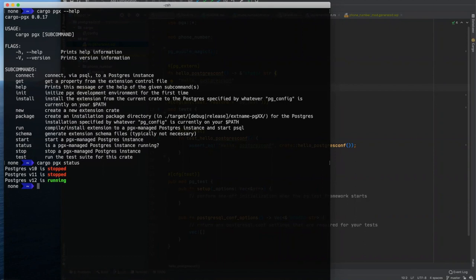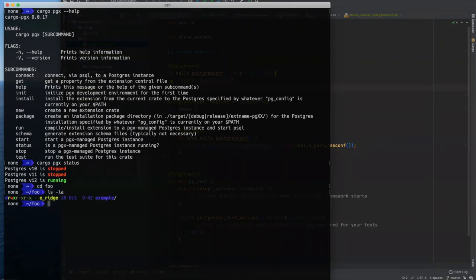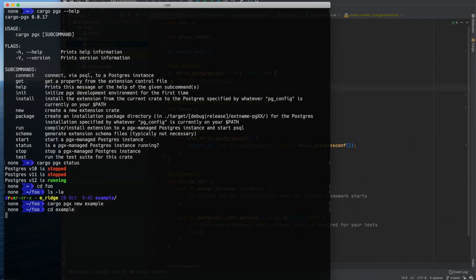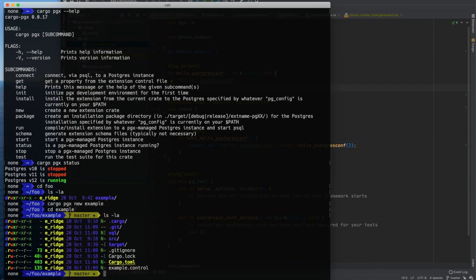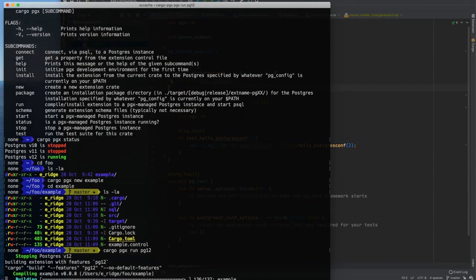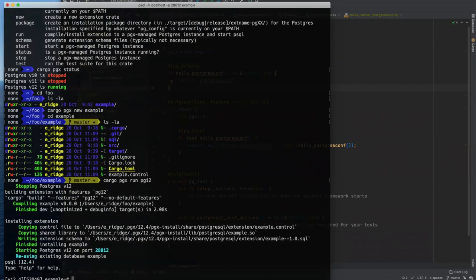And so those then become Postgres installations that are running on your computer in your home directory that PGX, cargo PGX itself is managing for you throughout your development workflow. And we'll get into actually using cargo PGX here in just a second when we start writing some code. The other nice thing that cargo PGX does for you, I've already made this, but we'll look at it anyway. We can make a new extension, we'll just call it example.